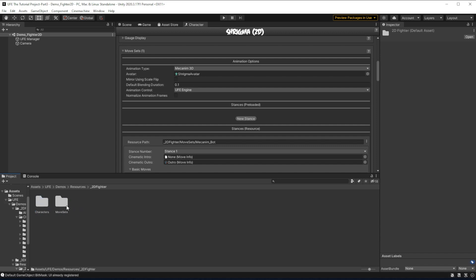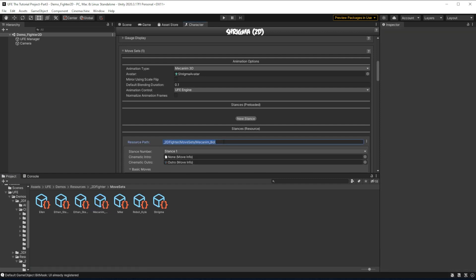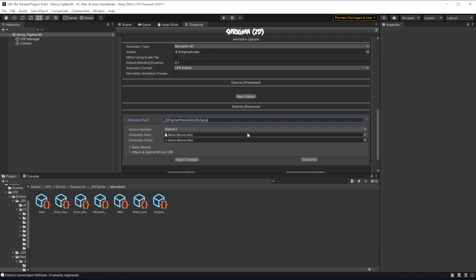2D Fighter, Movesets, and then just duplicate mecanimbots by pressing Ctrl D. We're going to call this Shrygma, and now we can have it load Shrygma's moveset. Now that Shrygma's moveset is separate from mecanimbots, we can start importing some animations.